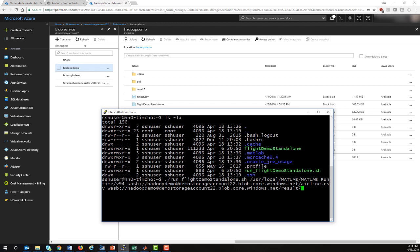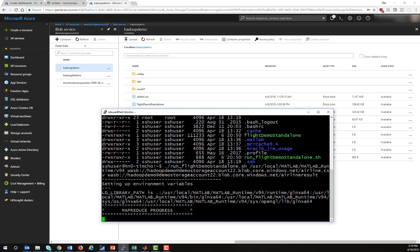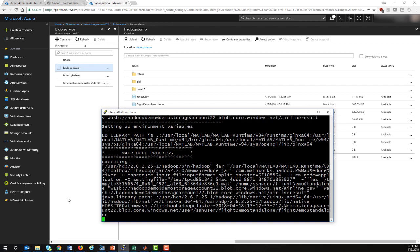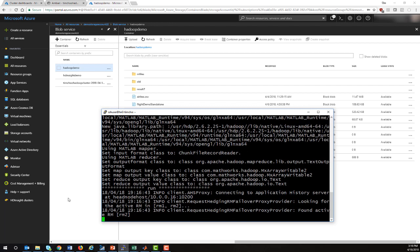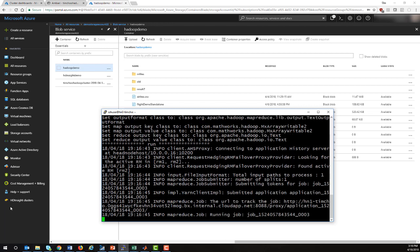I'm going to give it a data file, pointing at the airline.csv file. Then I'm going to tell it to write it out as a result called airline result. When I hit enter, this is going to go ahead and execute the MapReduce application. This may take a while to execute as it runs through and does all the necessary processing.